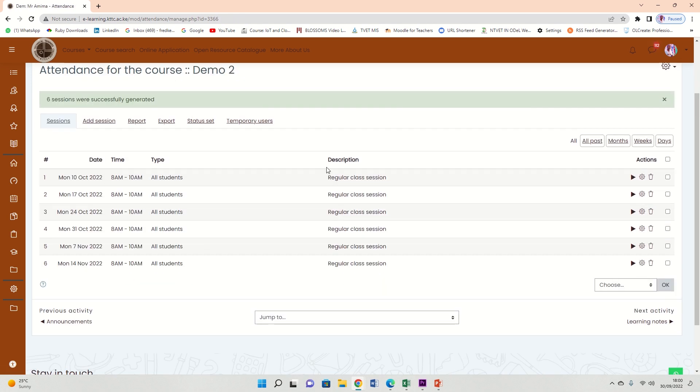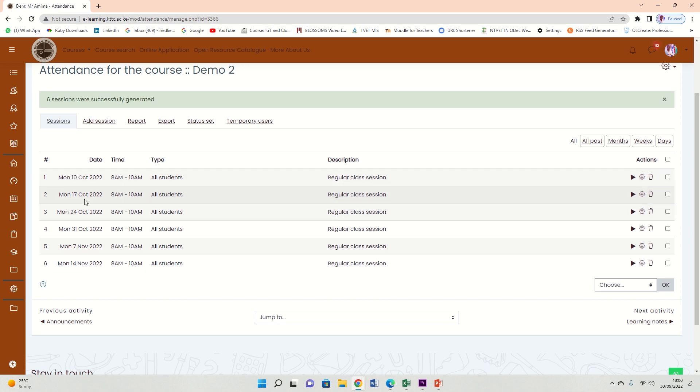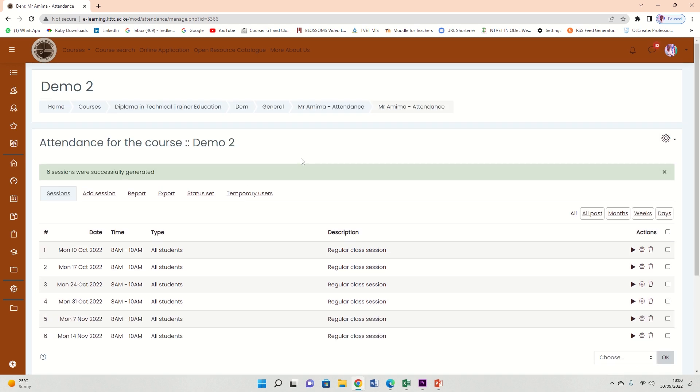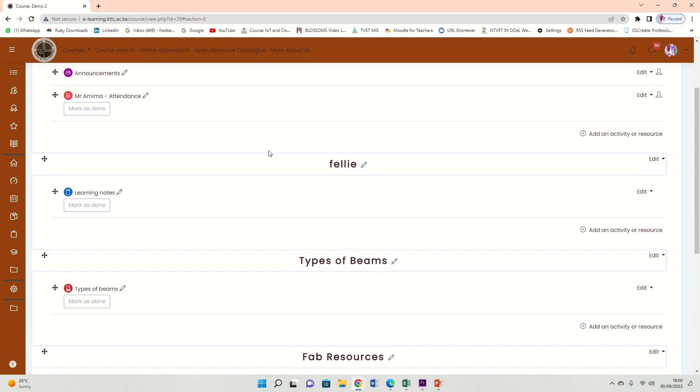So you see, on my attendance, there are many sessions: Monday, Monday, Monday, Monday, Monday, Monday—10th of October, 17th of October, 24th, 31st, 7th November, 14th November. That is how you create attendance. From here, the students will be very comfortable to mark attendance and all will be well. So if I go back to the course, this is how the attendance will look like to the students.